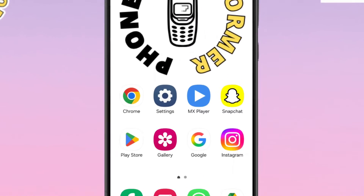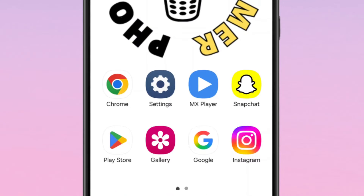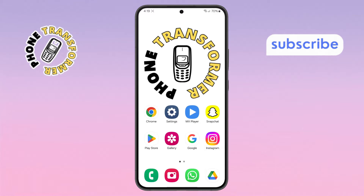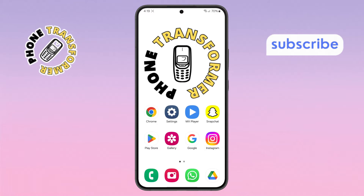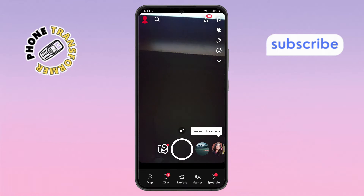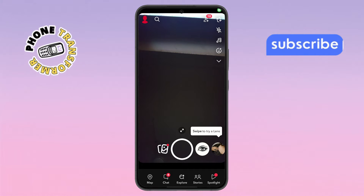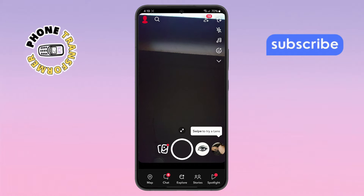Step 1. First, take your phone and open the Snapchat app. Make sure you're signed in with the account where the chat history and attachments are stored.